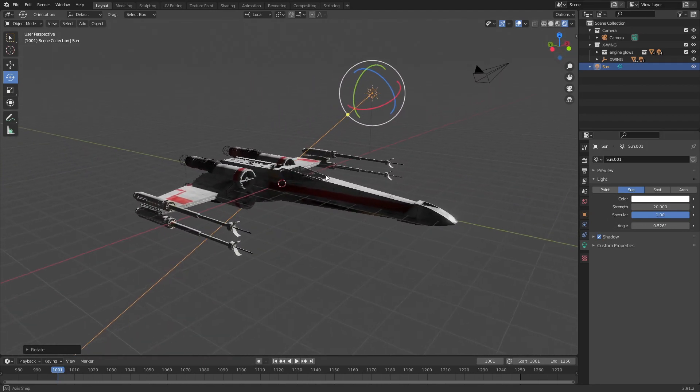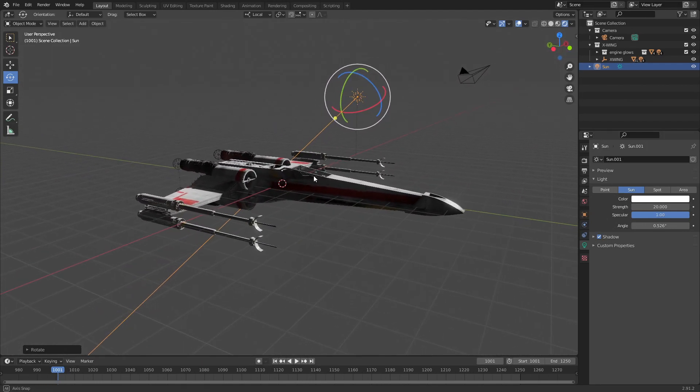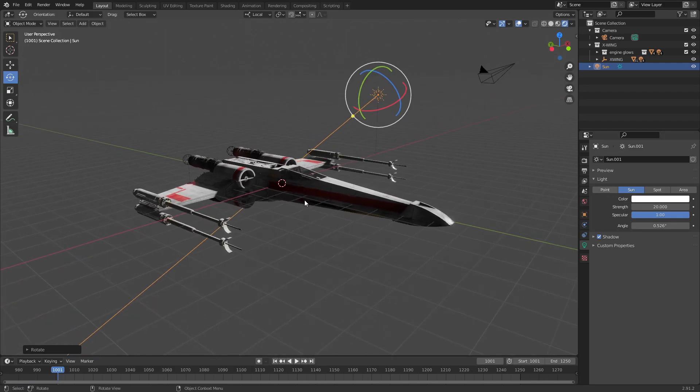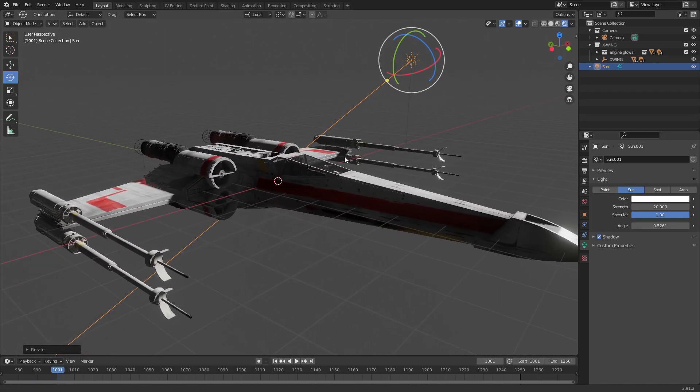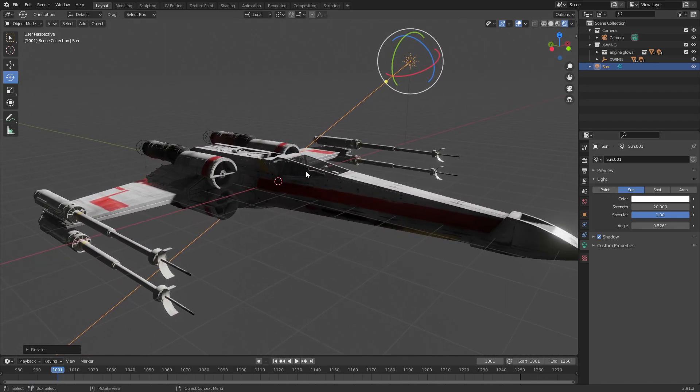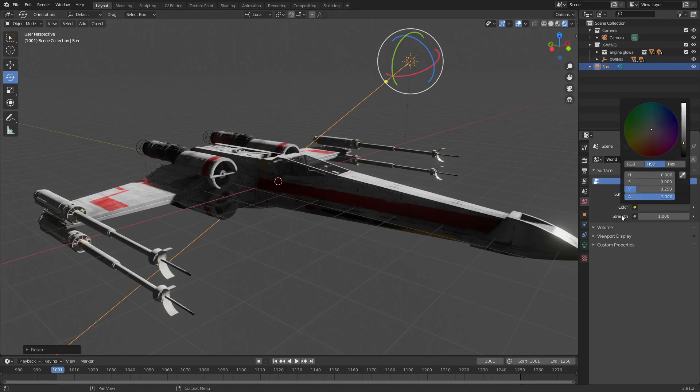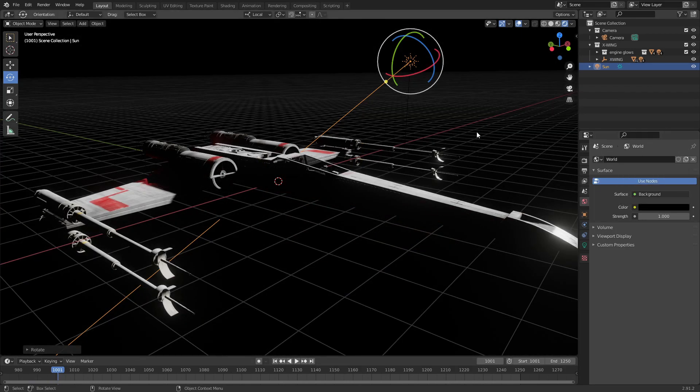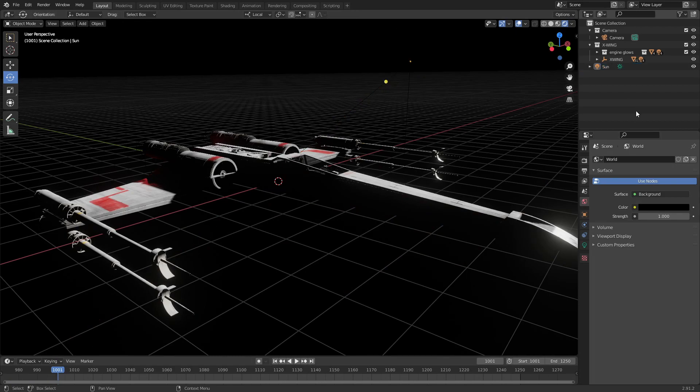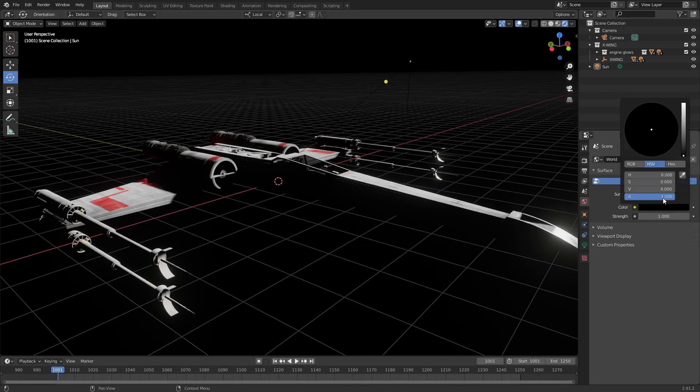By default you can see we're getting this bright light and then some fill over here on this side, and that's from the world color. Which I tend to leave as black, or I'll set the world up as actually having a star background, so that won't really be all that helpful.